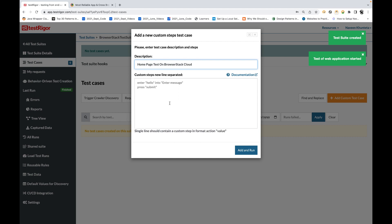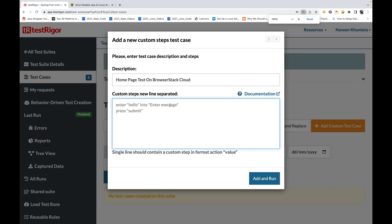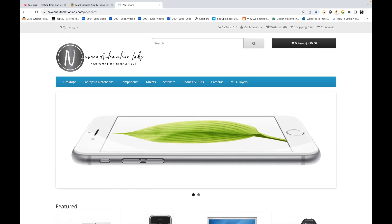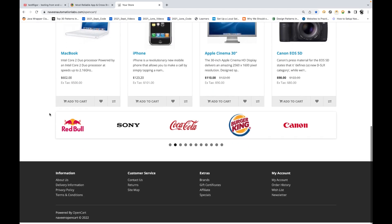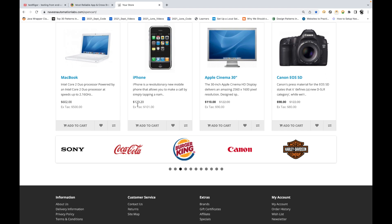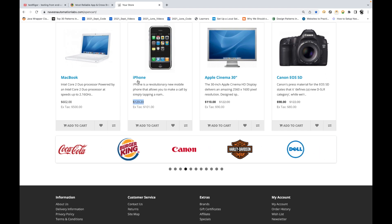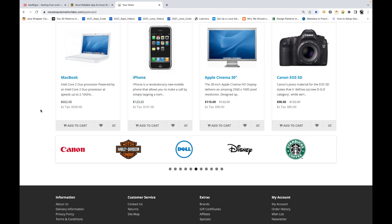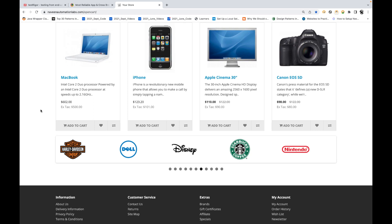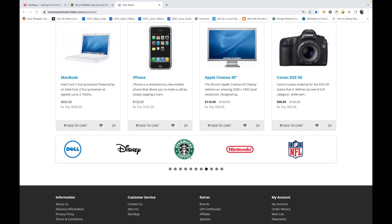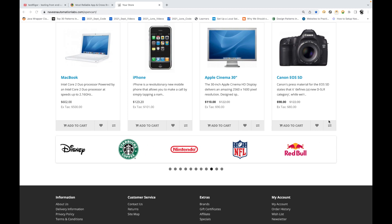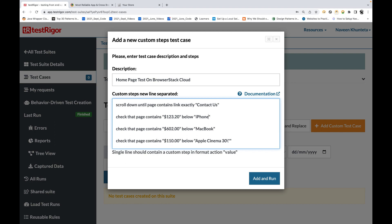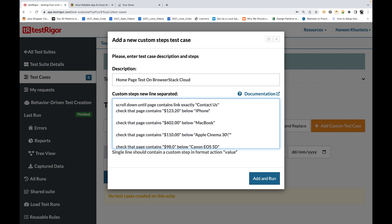We are going to run it on the BrowserStack cloud. In the test you can write anything for whatever application you are using. The test is very simple: you just need to open the application, scroll it down, and check a couple of things — like whether pricing information for each product is available. The script is very straightforward, and I already have it ready so I don't want to spend time rewriting it.